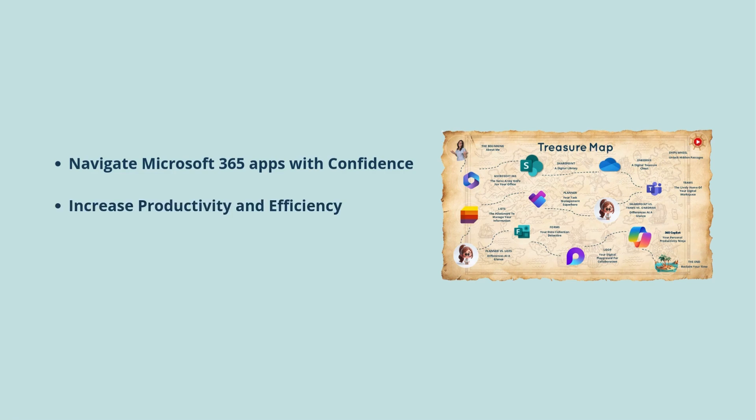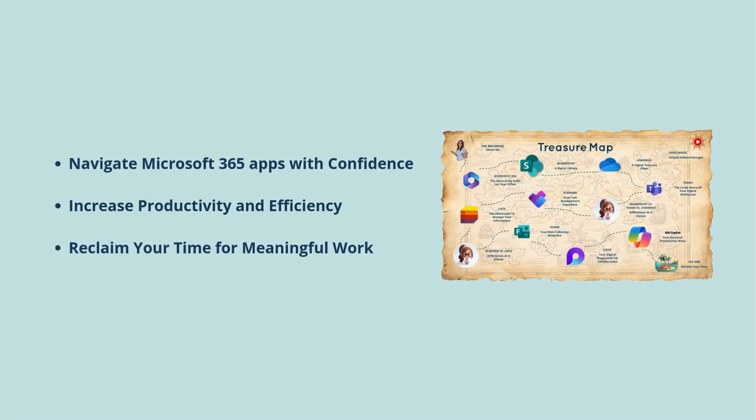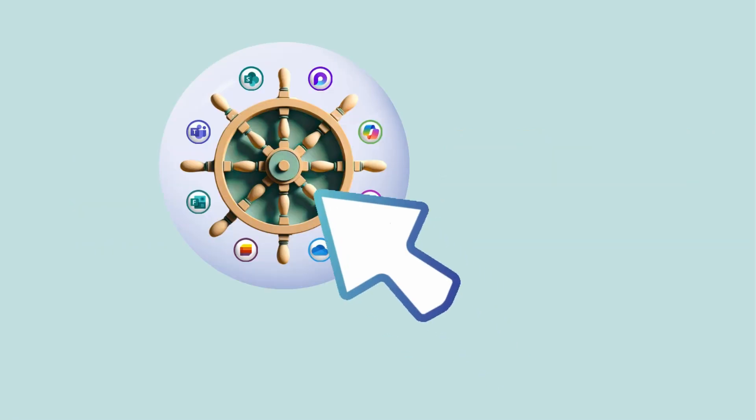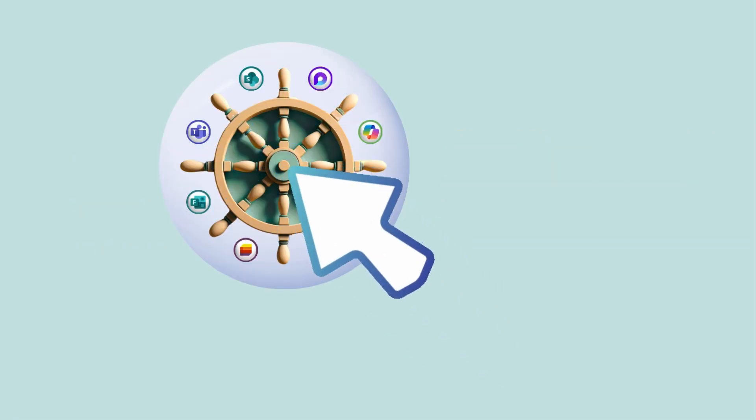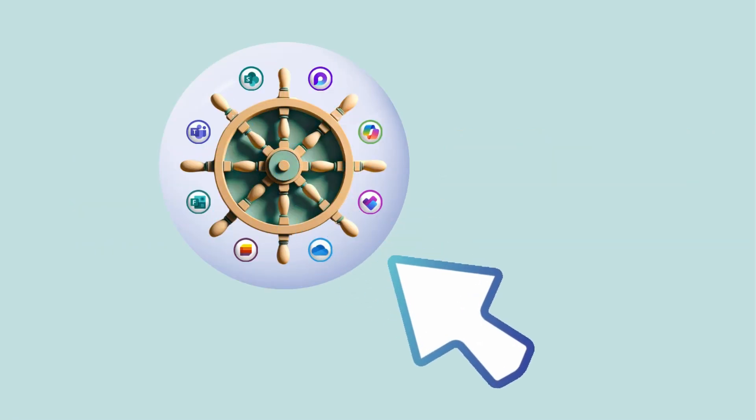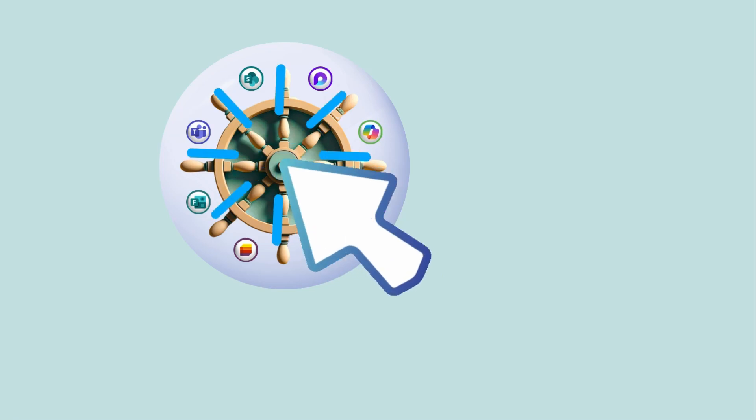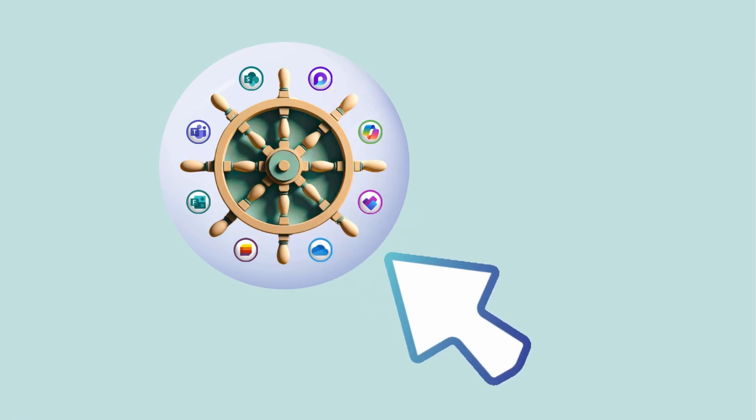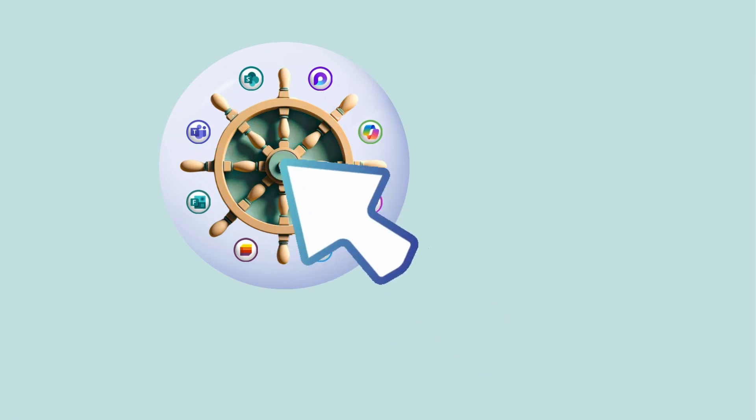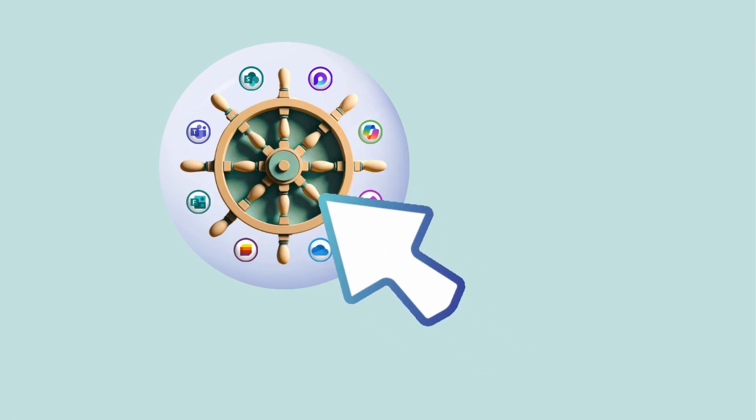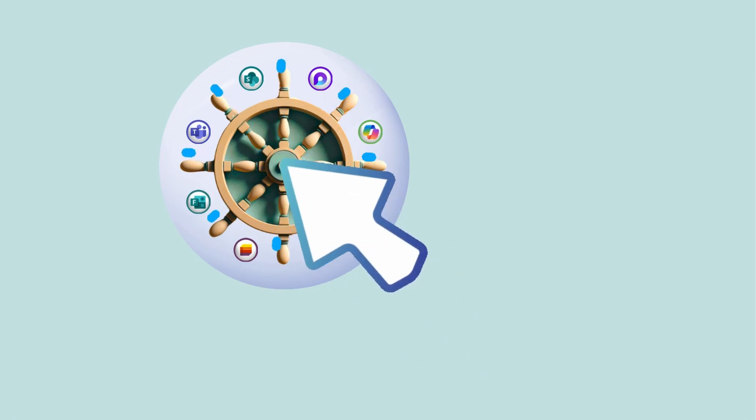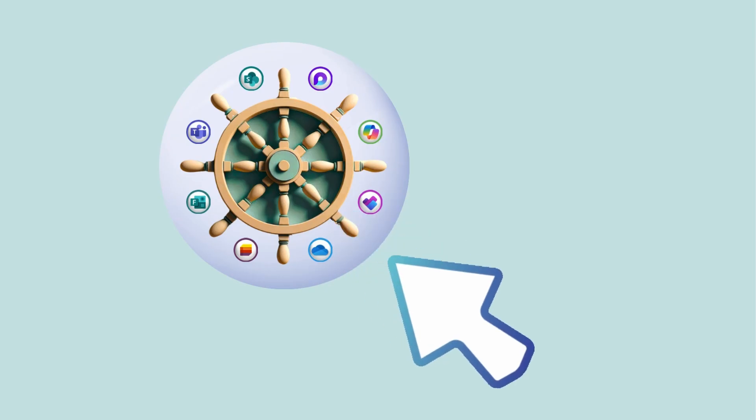So that you can increase your productivity and efficiency and reclaim your time for meaningful work. I will include a link at the end of this tutorial as well as in the description, so be sure to check it out and grab your copy today.